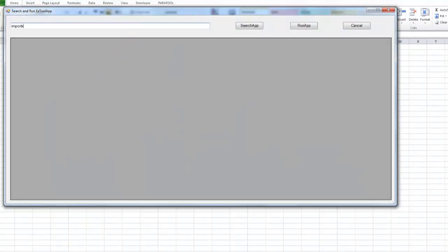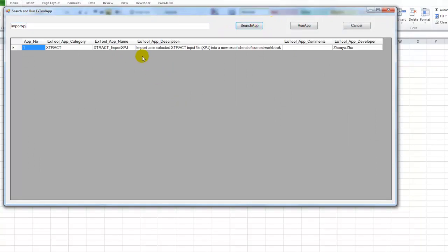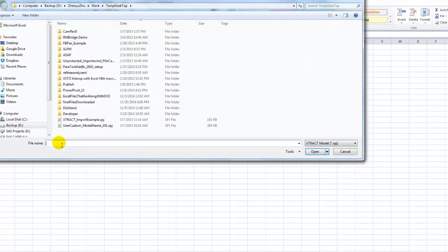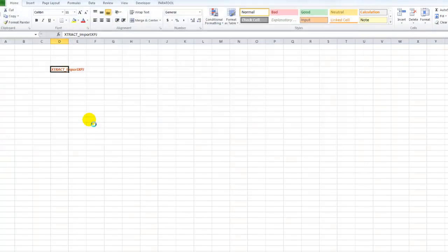Starting with an empty Excel sheet, we can select an empty cell, right click ExTool cell, and search for import XPJ. This is the command. We want to load the XPJ file first, so we can double click on this entry.